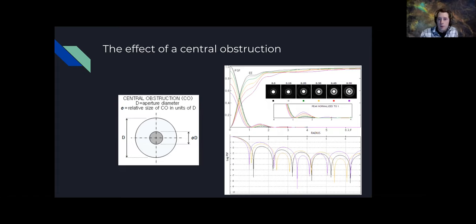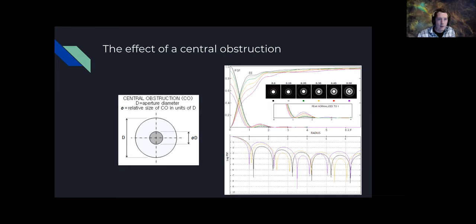If you have a Newtonian, Cassegrain, or SCT, you don't have a perfectly circular aperture — you have a central obstruction, and that central obstruction can throw more energy into the outer ring. A lot of people knock on these telescopes because it's not an idealized Airy disk, but it's just a limitation of the design.